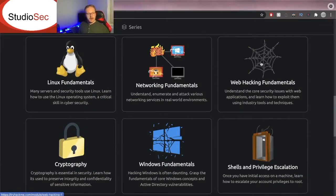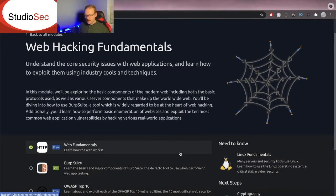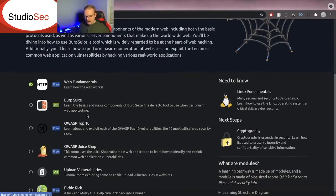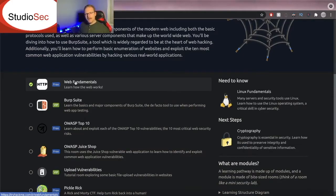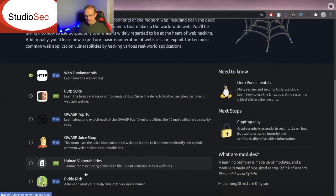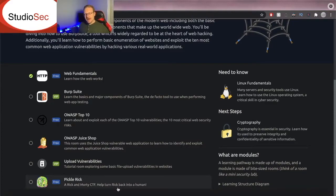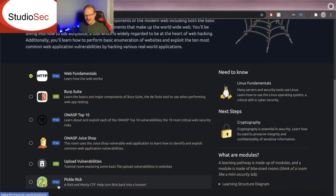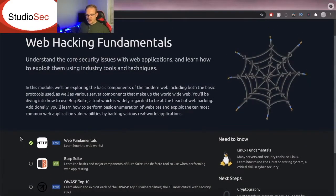For instance I just started looking into web hacking fundamentals because I found out that they had a burp room and here it is. You get the web fundamentals which teach you how web pages work and then you get burp suite and then there's OWASP, uploading vulnerabilities, and then there's even CTFs at the end of each one. Of course for those of you Rick and Morty fans out there we got a Pickle Rick CTF. How awesome is that? I'm Pickle Rick!